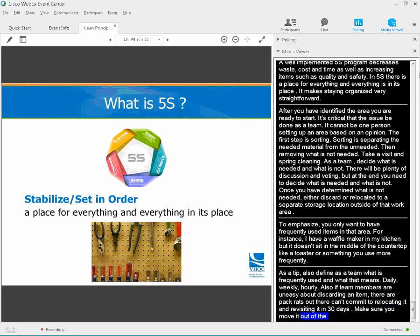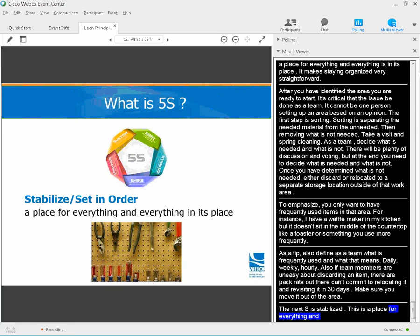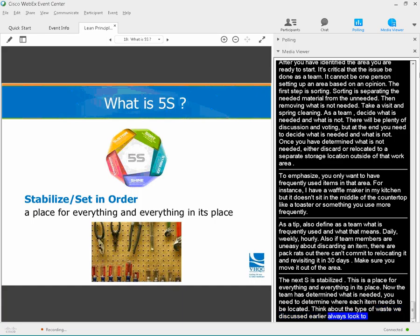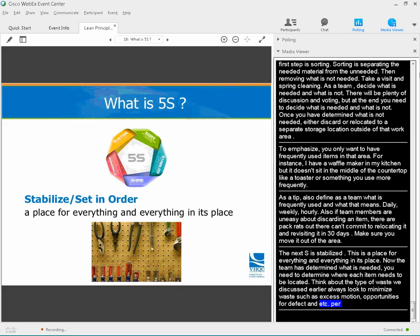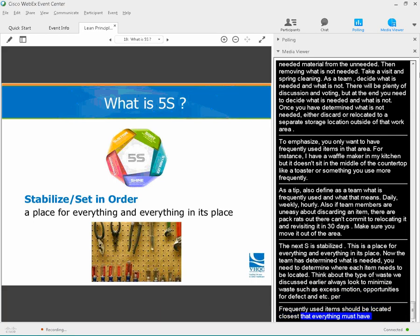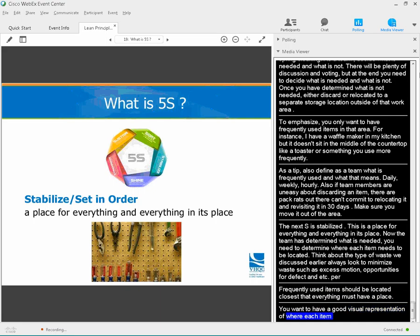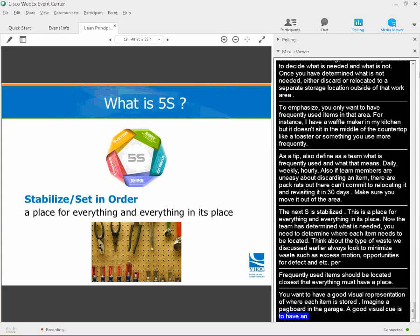The next S is stabilize, or set in order — a place for everything and everything in its place. Now that the team has determined what is needed, you need to determine where each item should be located. Think about the types of waste we discussed earlier. I always look to minimize waste such as excess motion and opportunities for defects. Frequently used items should be located the closest, but everything must have a place. You want a good visual representation of where each item is stored. Imagine a pegboard in your garage — a good visual cue would be an outline of each tool, so at a glance you can see if the outline of a hammer is empty and know the hammer is missing.